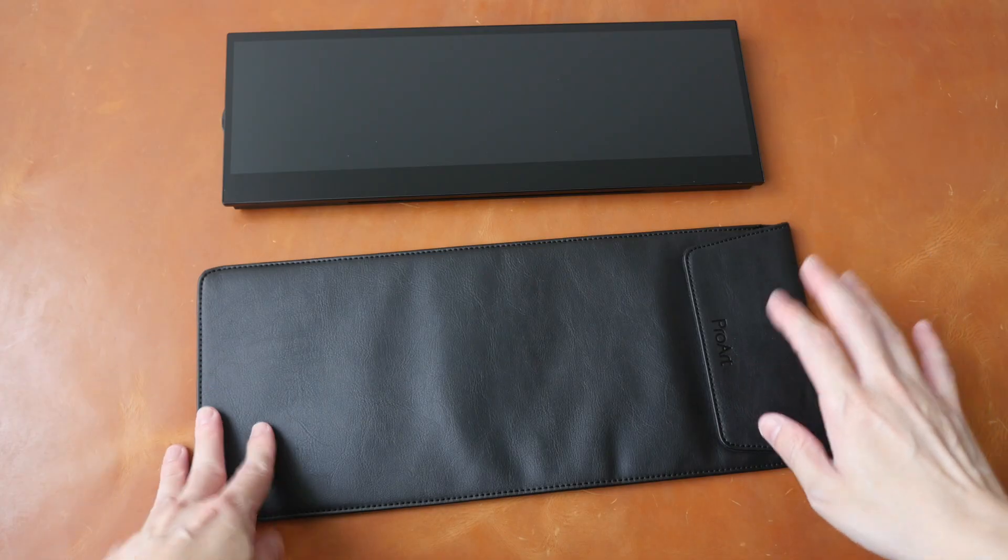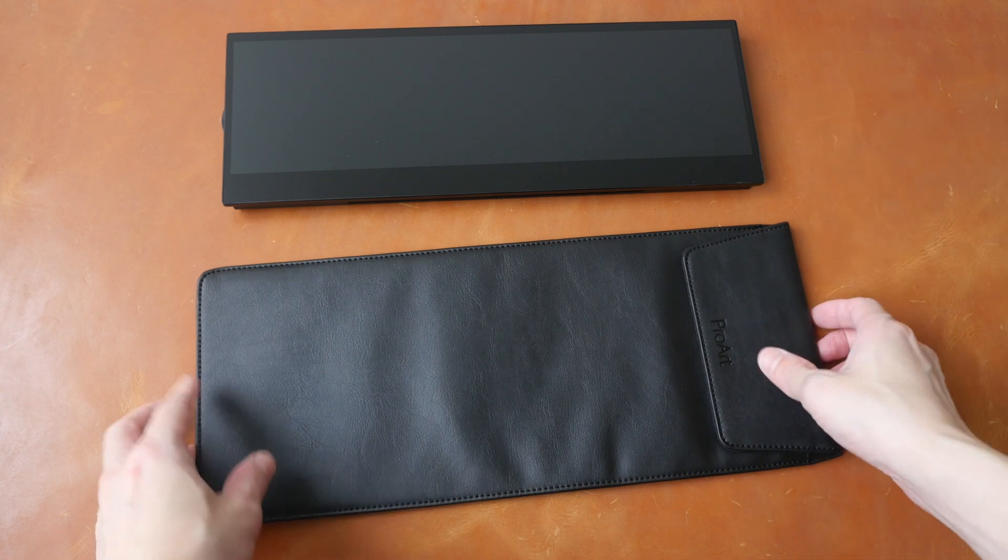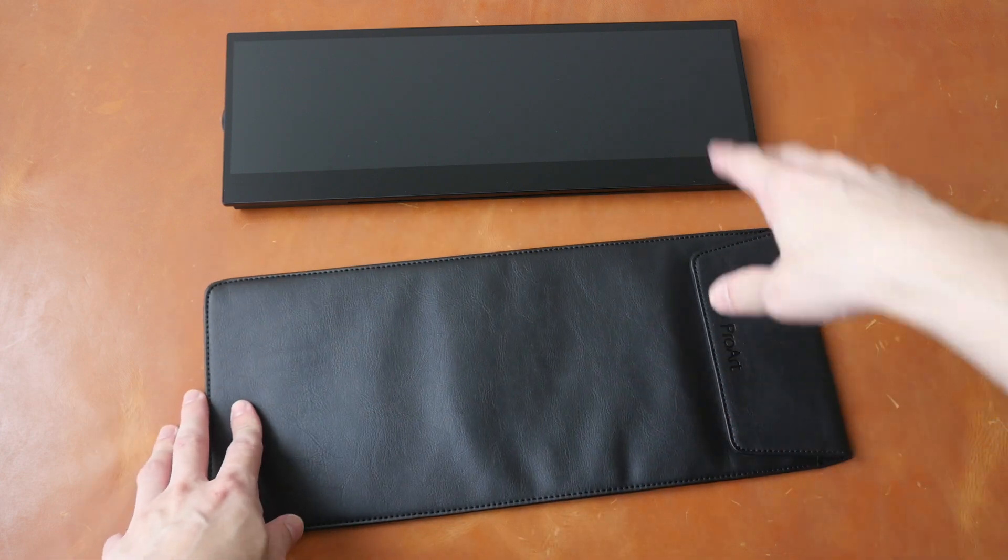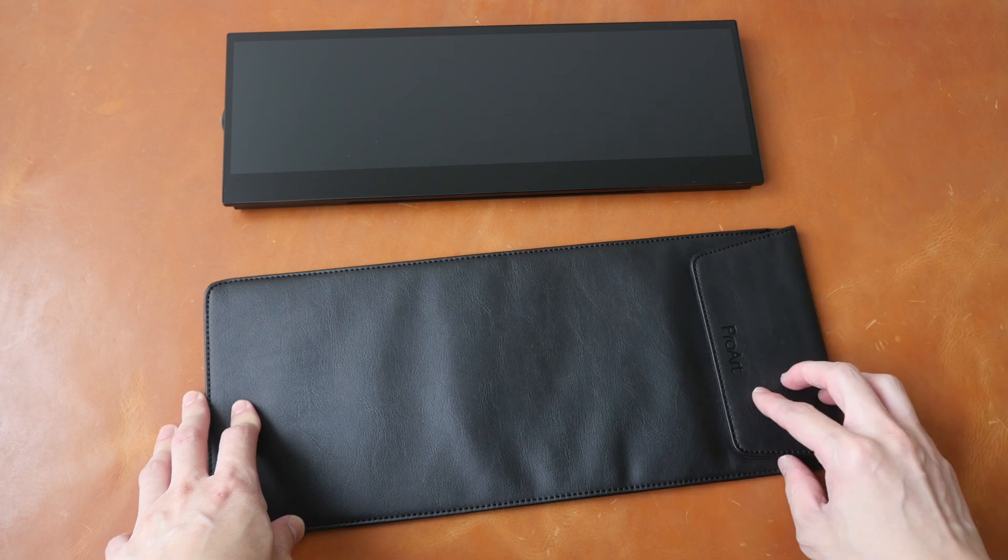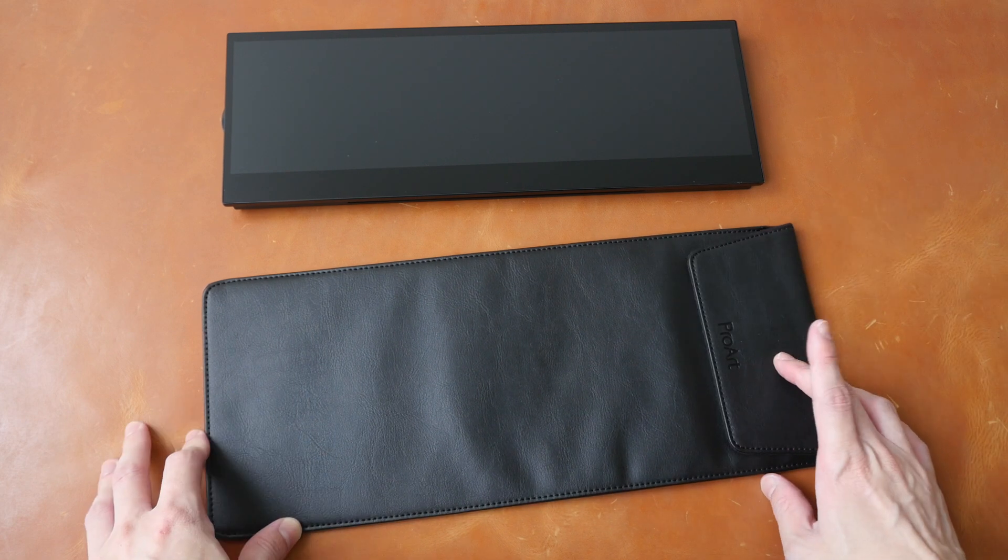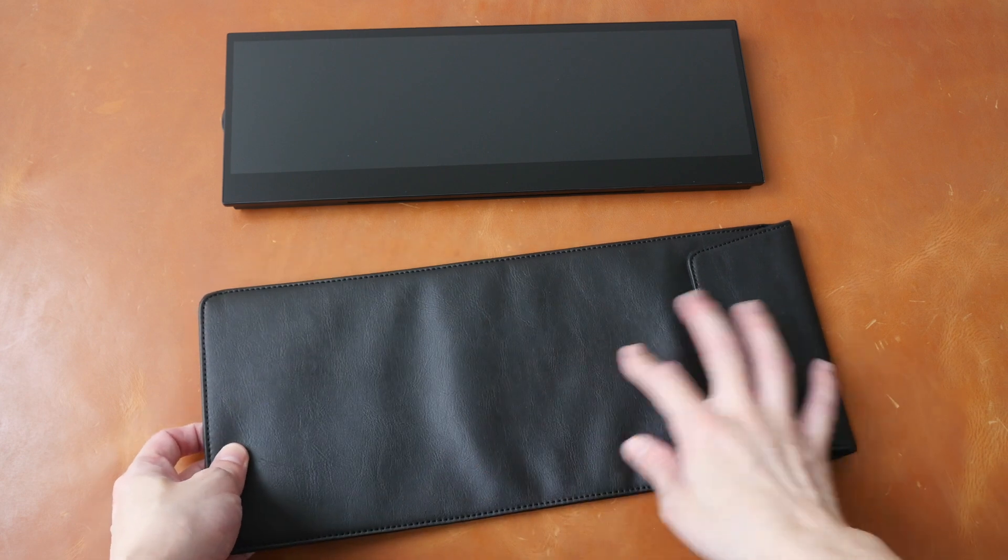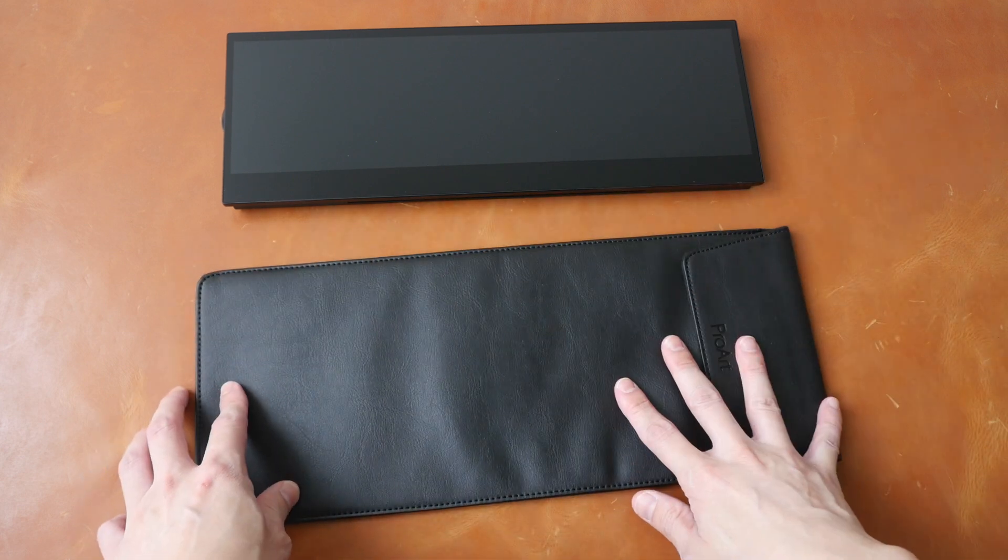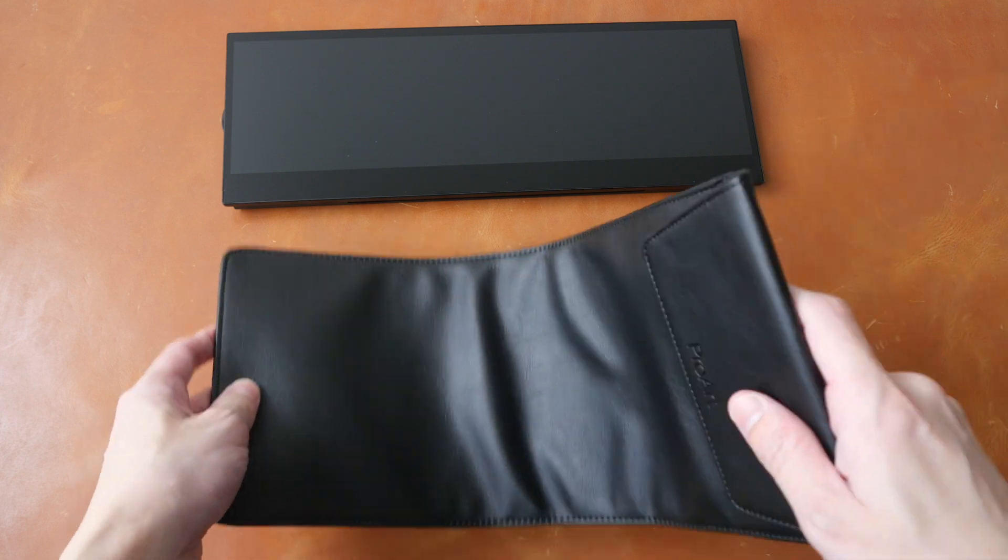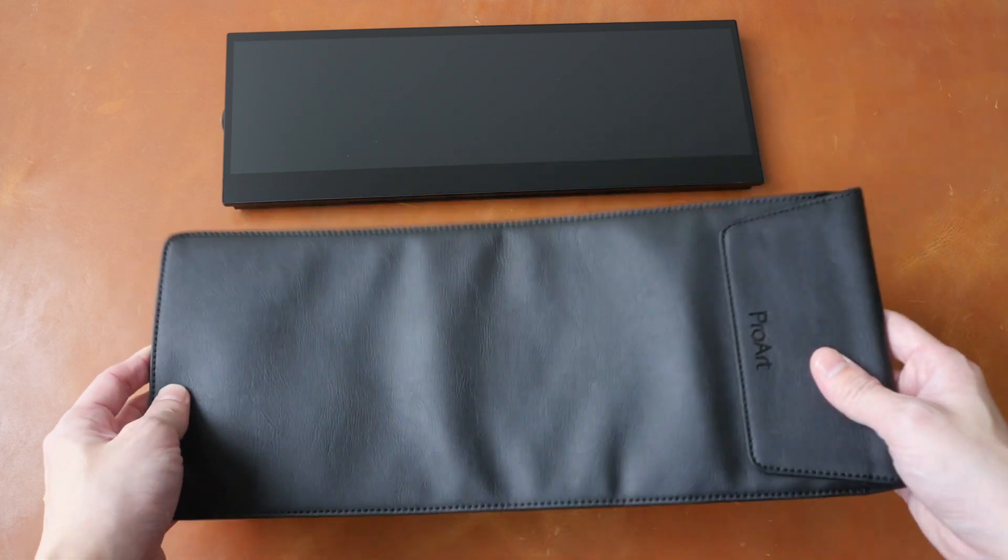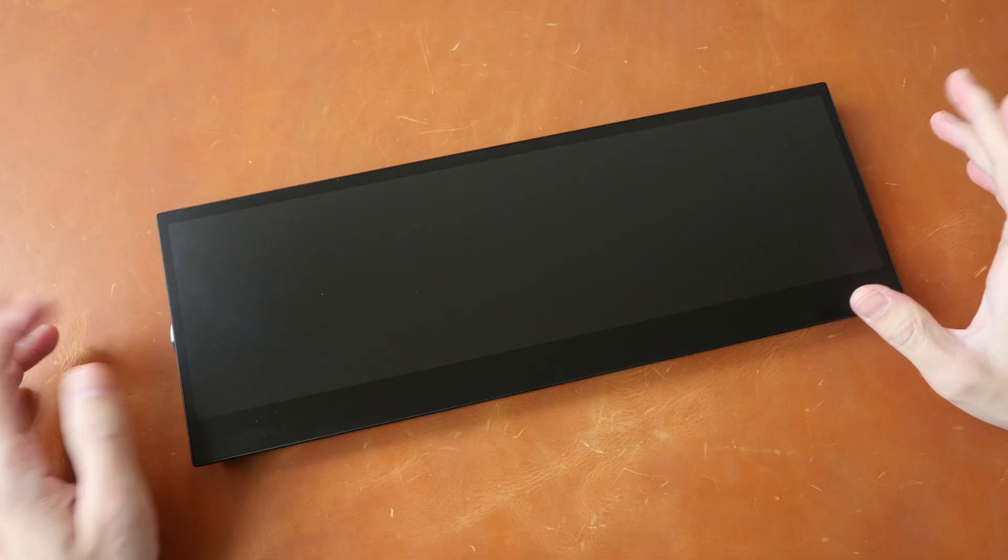This is the carrying sleeve for the display. This is well padded to provide some protection for the display. There is a magnet here for the flap. The material looks like leather but I'm not sure if it's real leather. Anyway, they made the crease look really authentic.